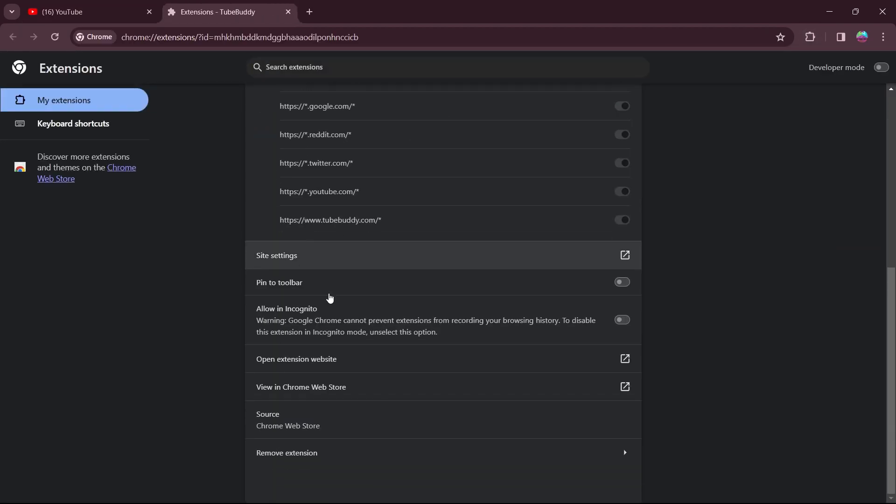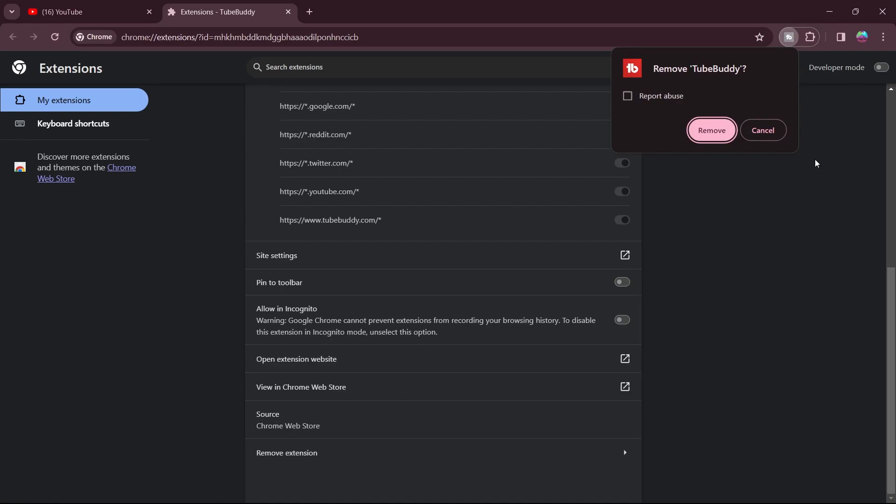Now scroll down and click on remove extension. Now click on remove.